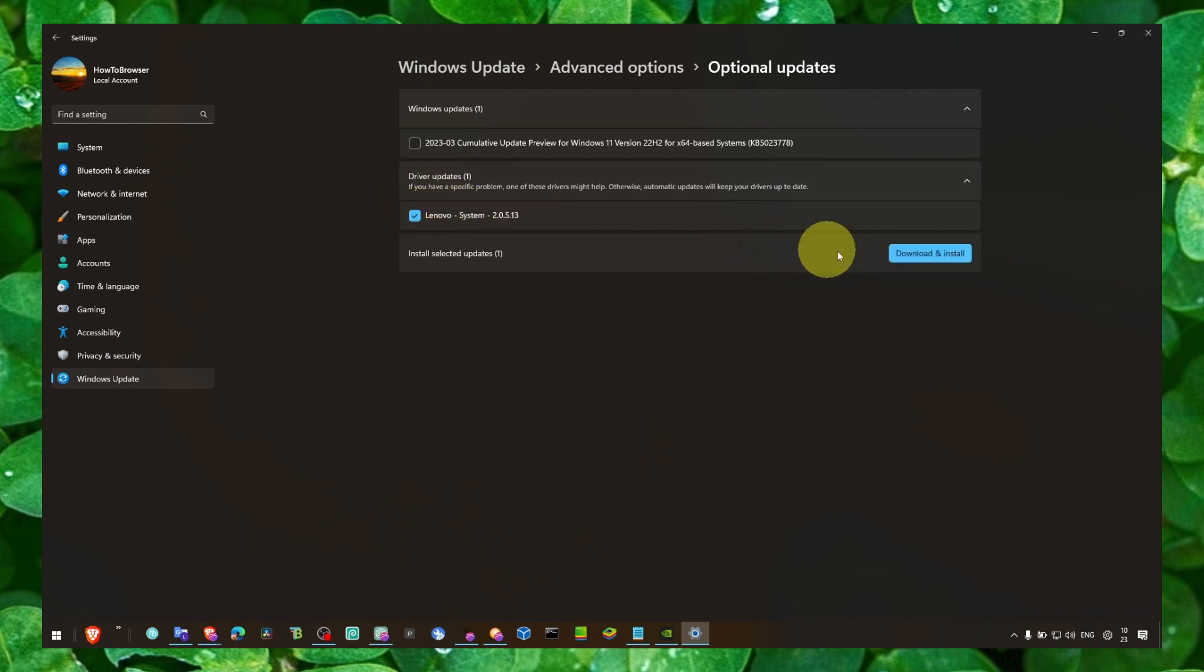Just check this box, click on Download and Install. For me, this Driver Updates list was just huge, around 20 updates, drivers available for me to install.